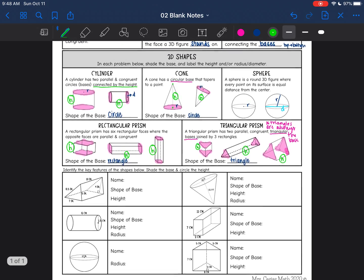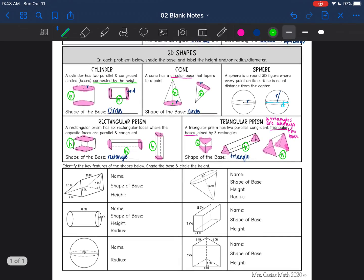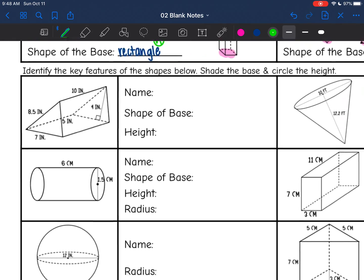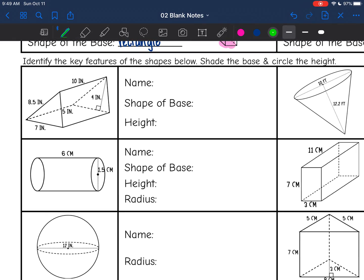Now we're going to name these figures, shade the base, and circle the height. The base and the height are what you must know in order to find the volume and surface area of them.